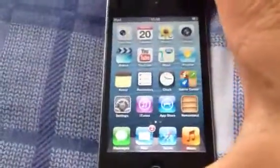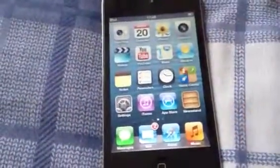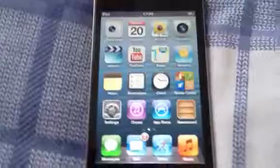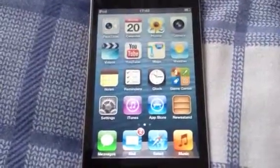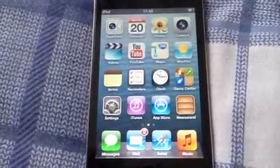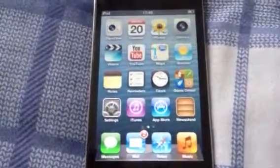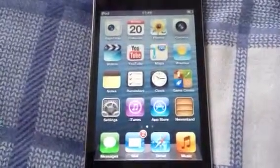This video is going to be about how to put a passcode on your iPod Touch, iPhone and iPad.